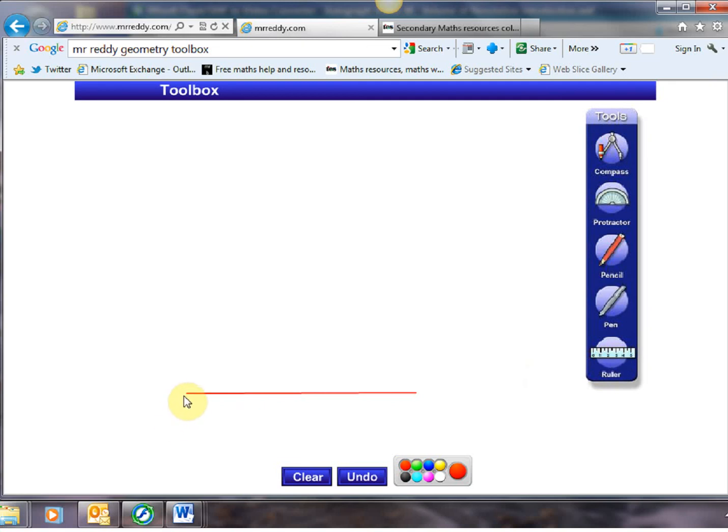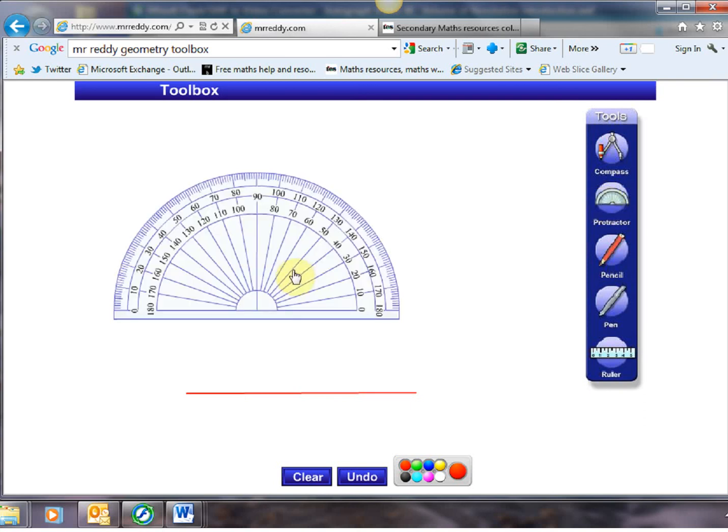Say I want to measure myself an angle of 40 degrees from there. Now any of you who have ever tried teaching students how to use a protractor will know that this is a very relaxing experience. Because students have misconceptions left right and centre here.